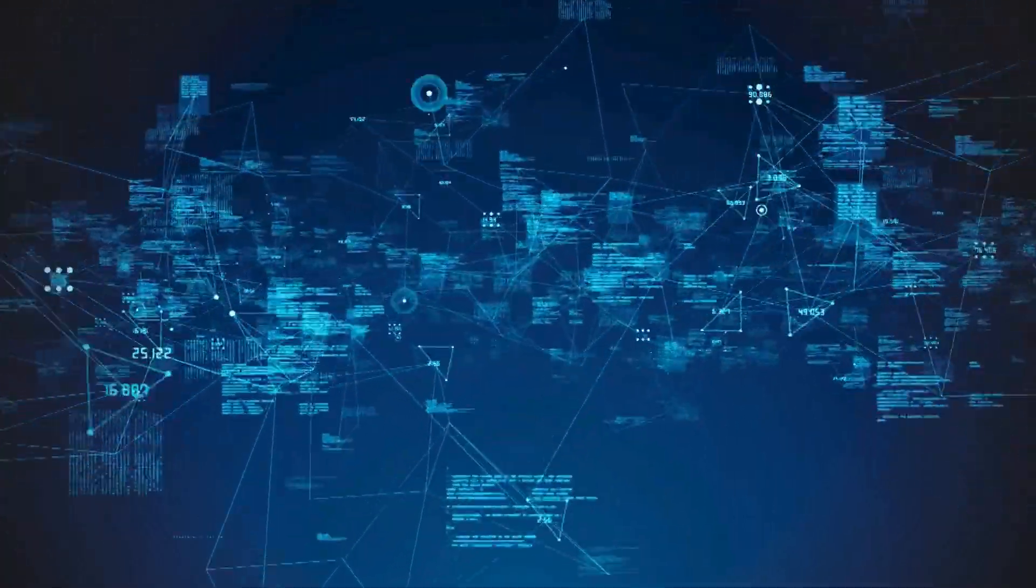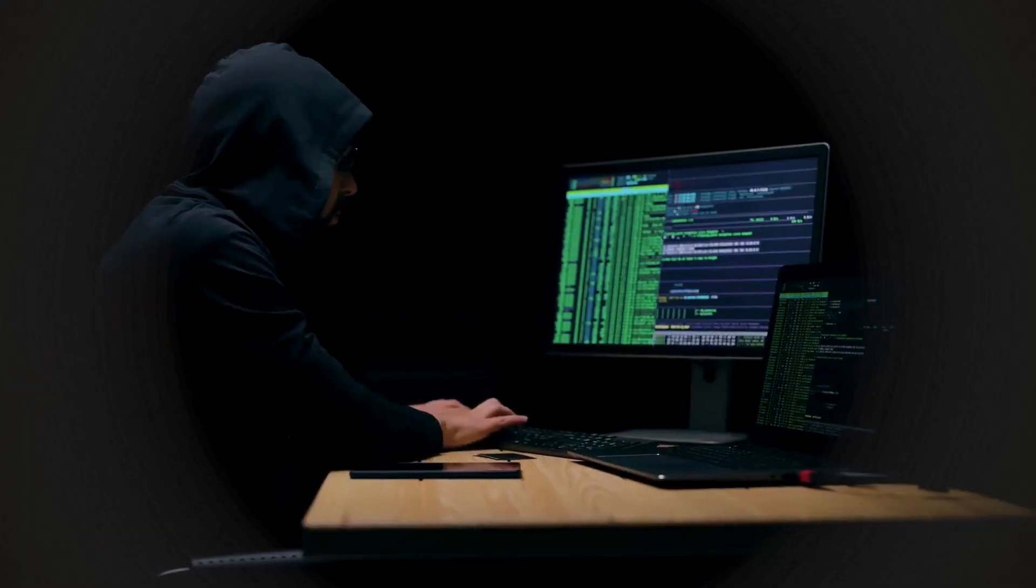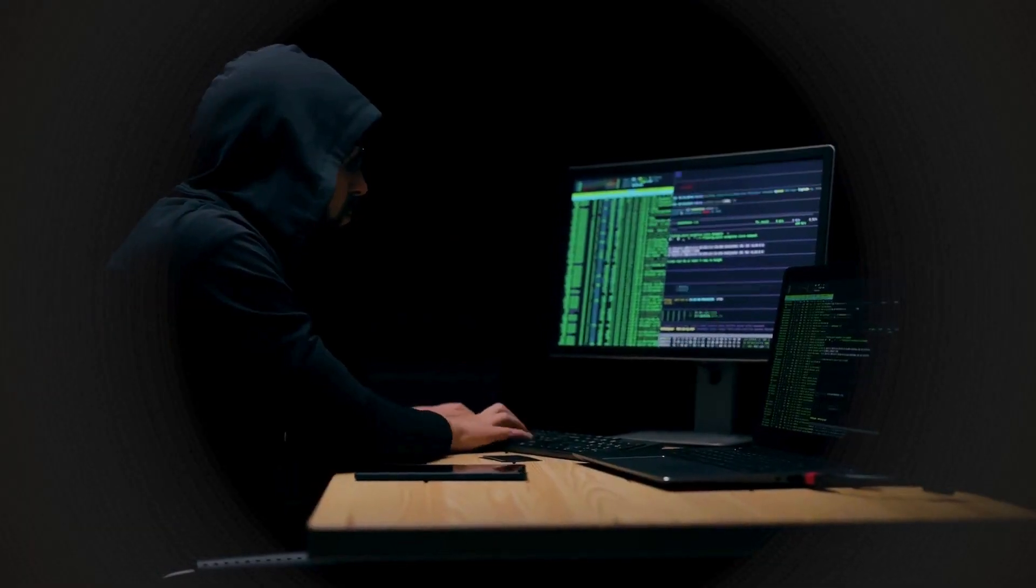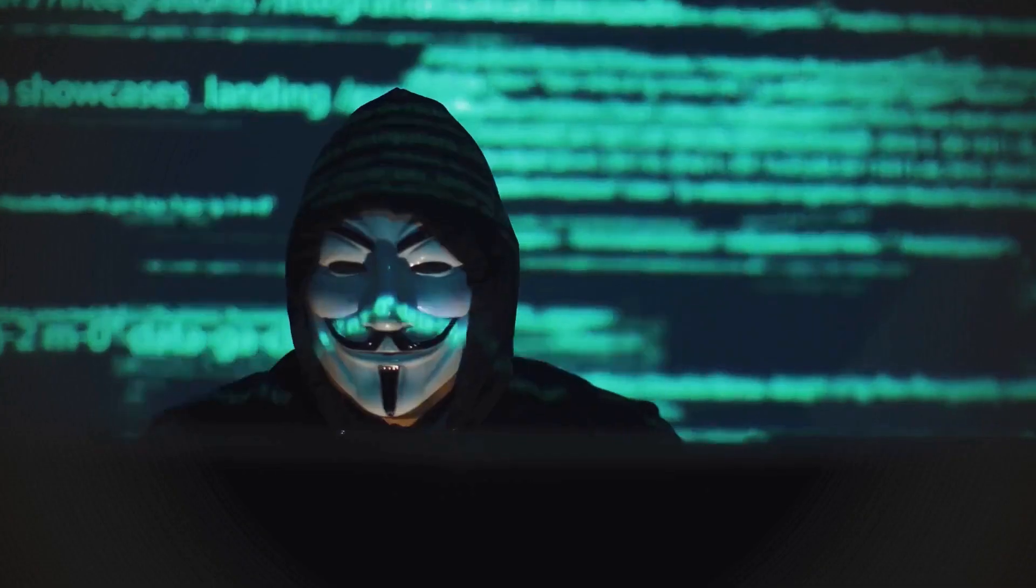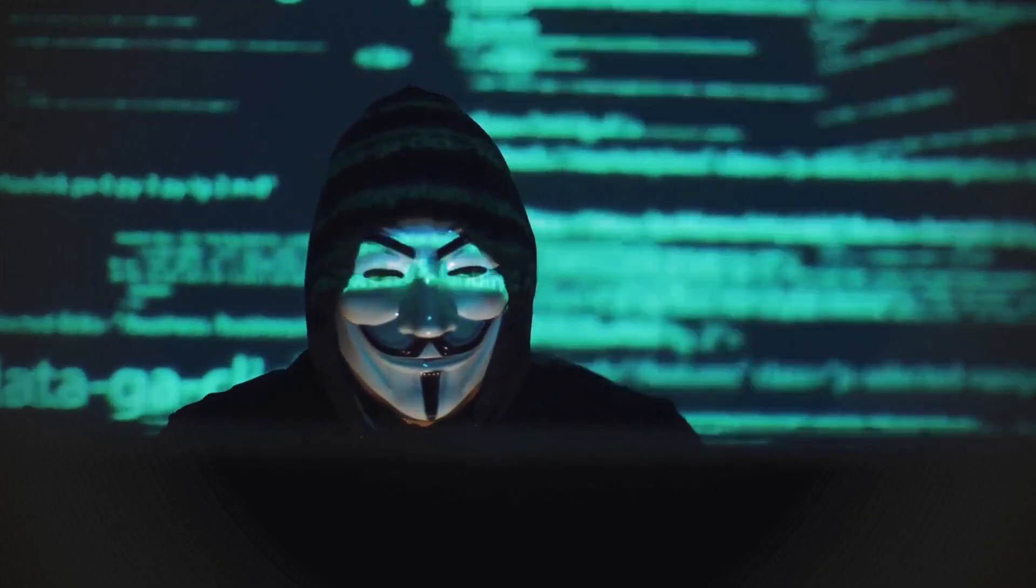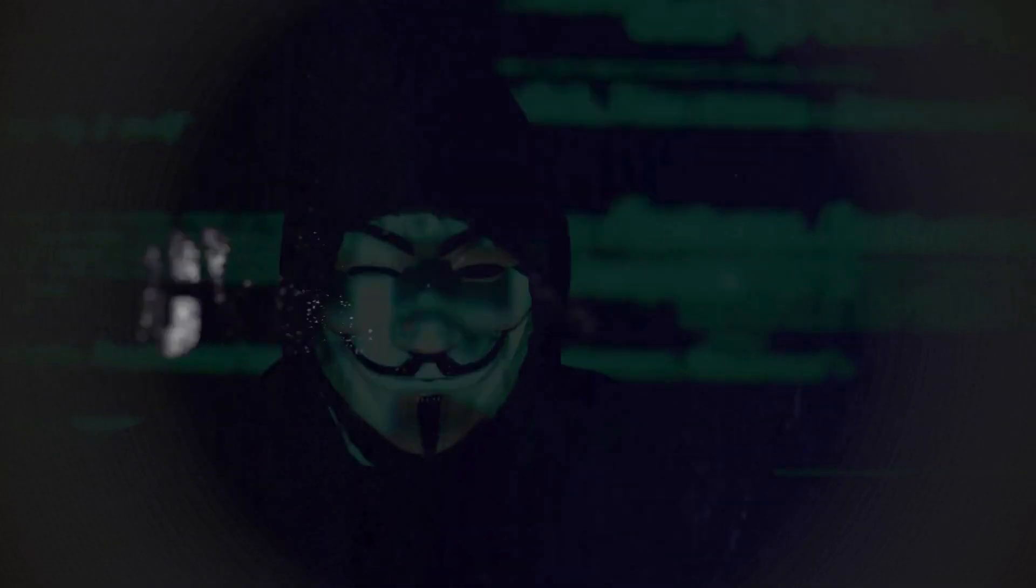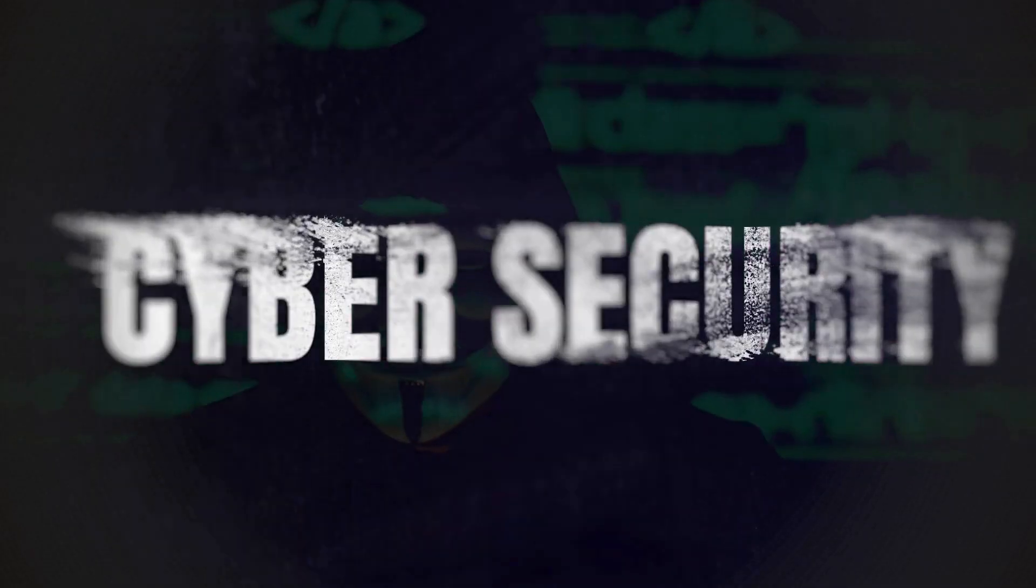The process of protecting digital networks, systems, and data from harm, unwanted access, and attacks is known as cybersecurity.